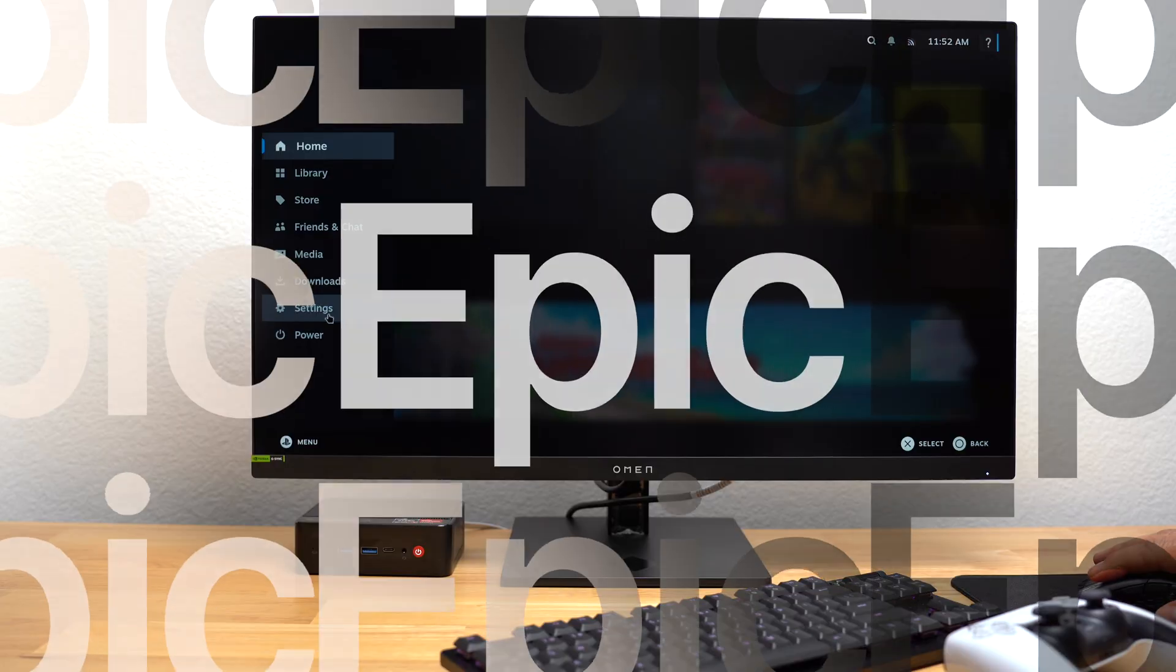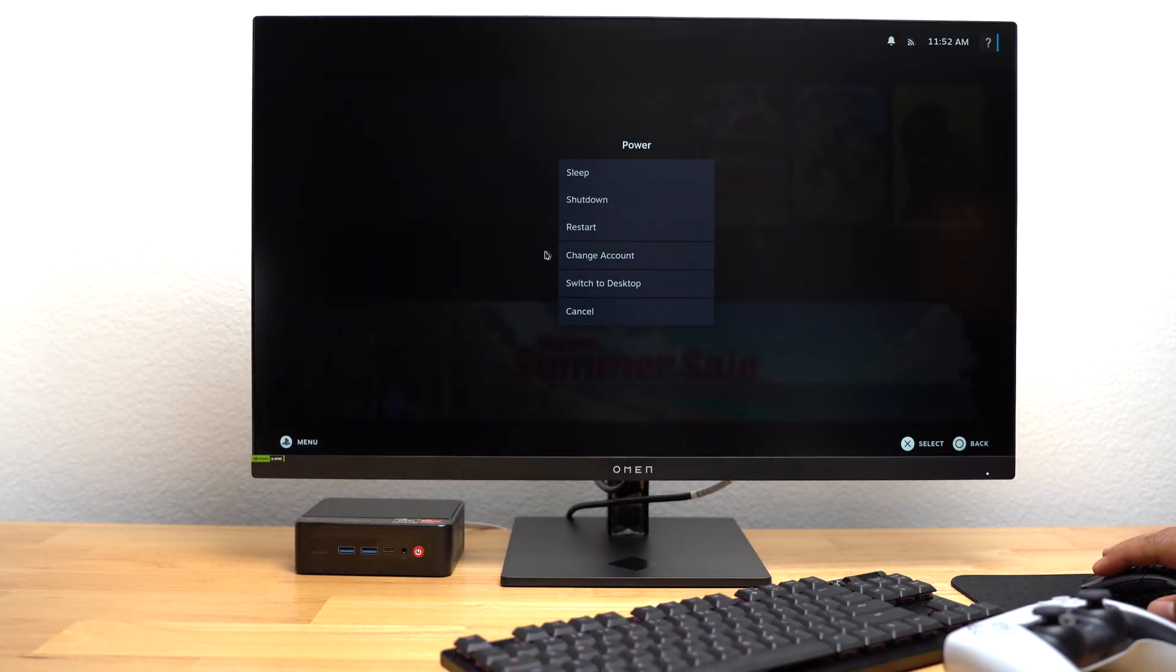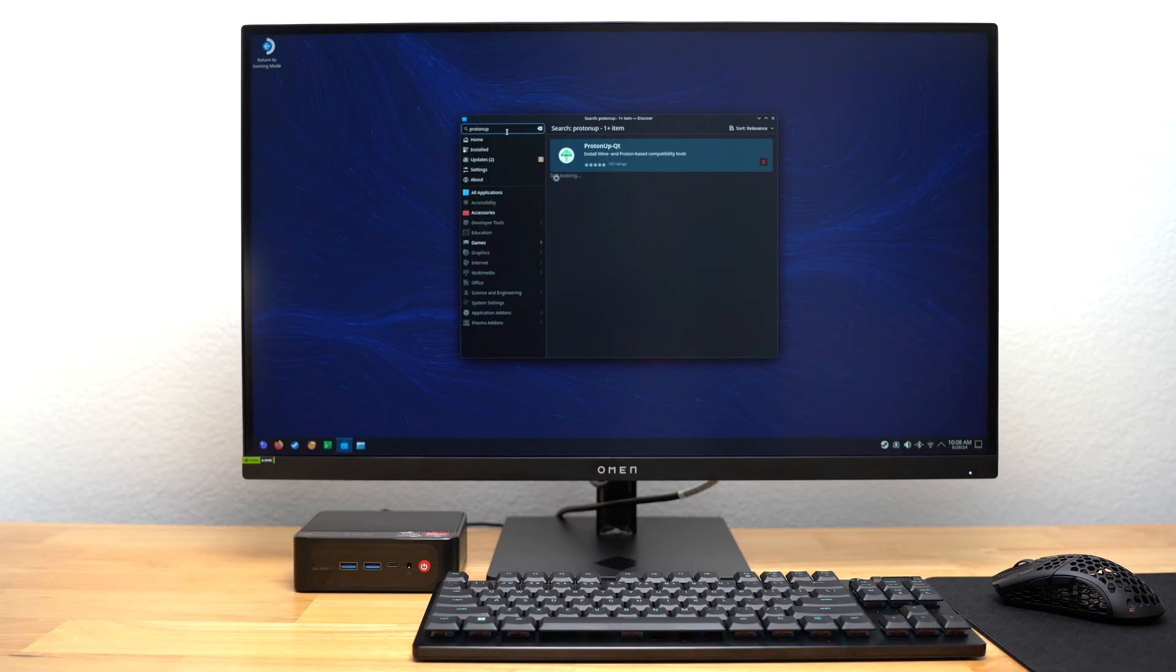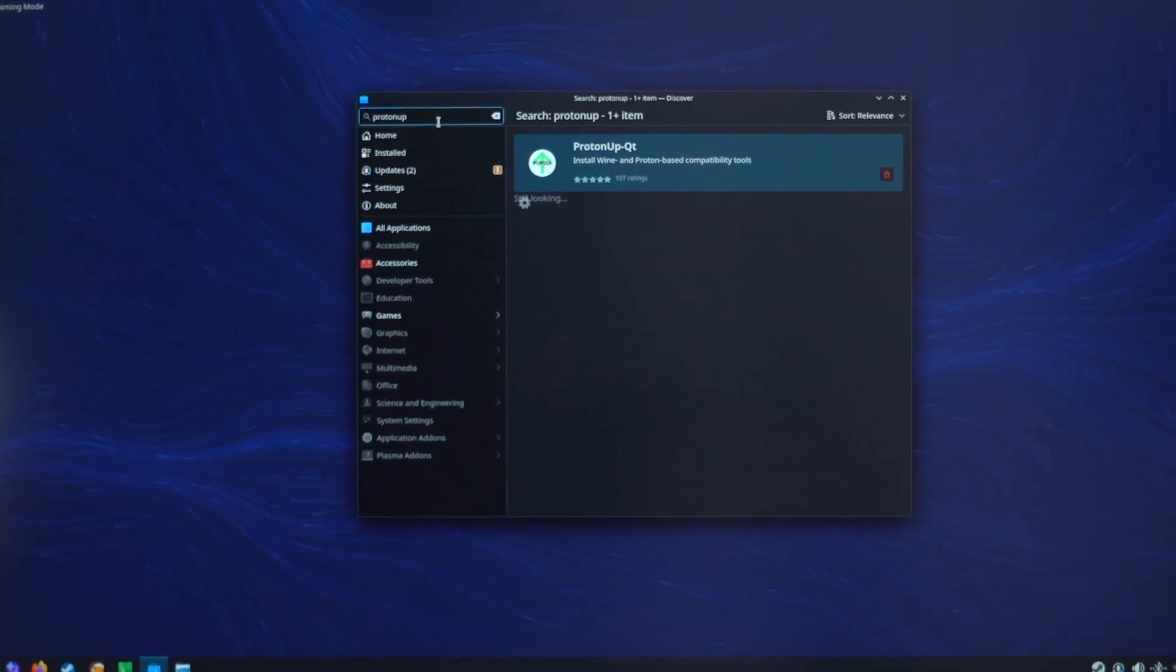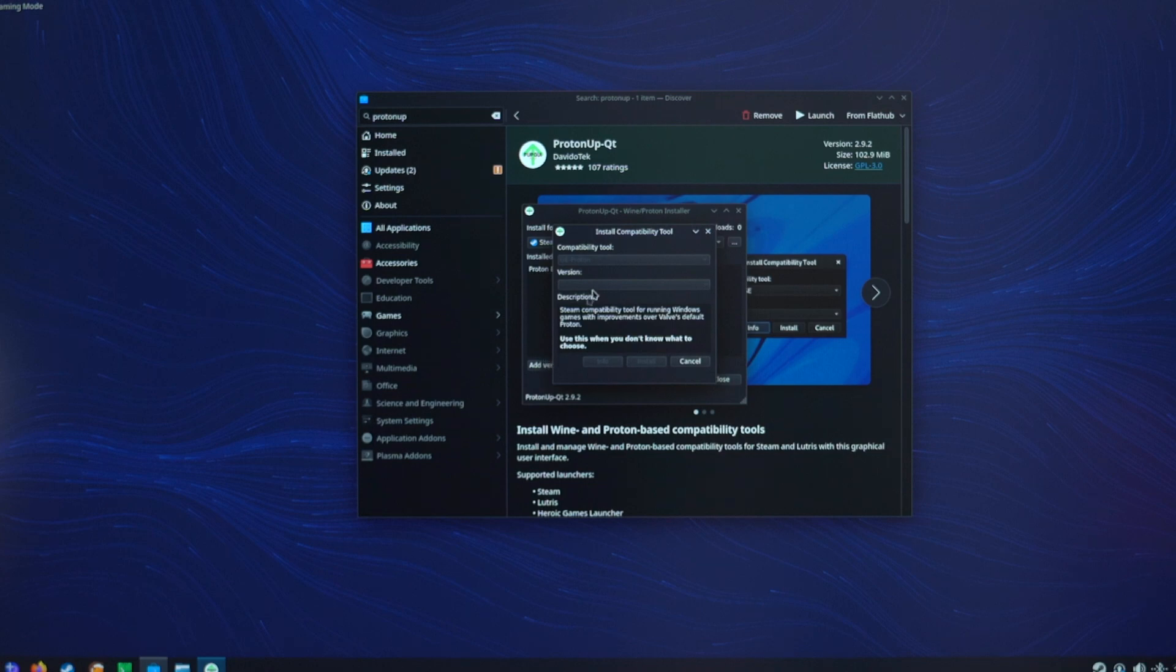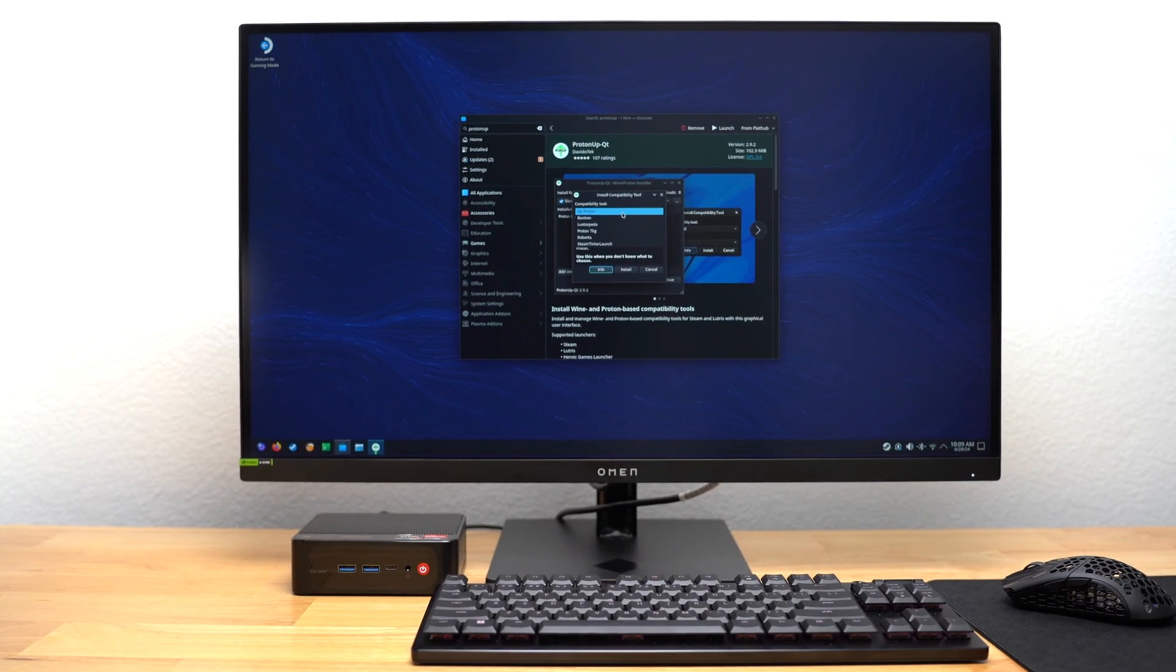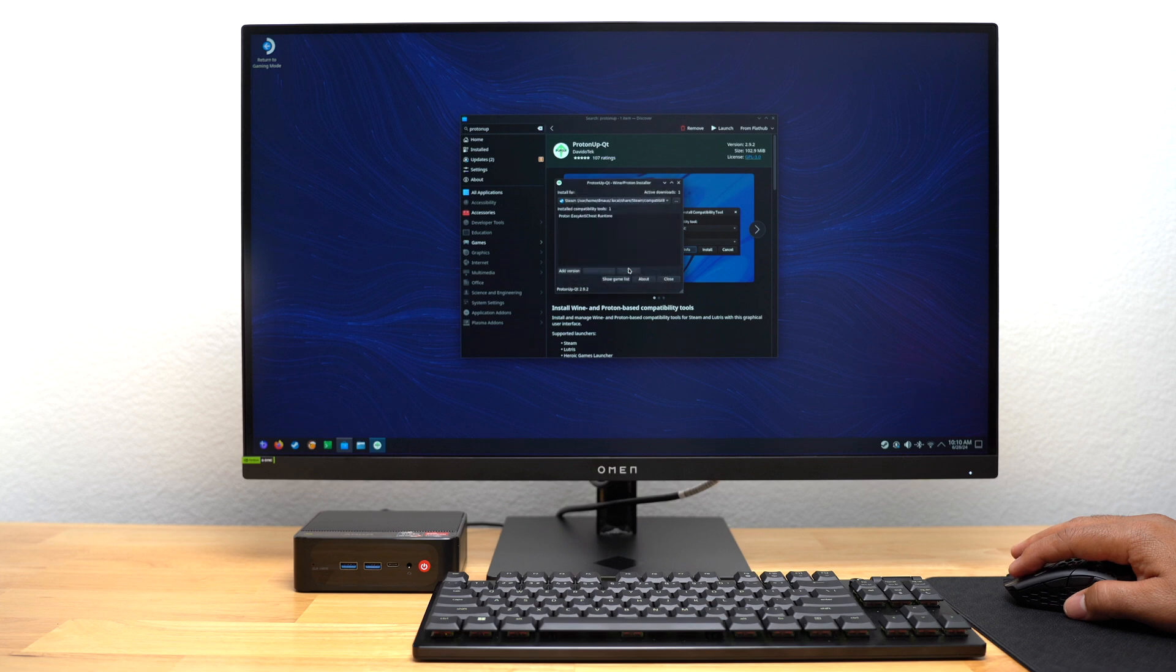Let me show you how I installed Epic Games Launcher. I went back into Bazite's desktop mode. First, I installed an app called ProtonUp QT. I found it by going into Discover and typing in the name. I then went into the Installed Compatibility Tools section, selected GE Proton, and installed the latest version.